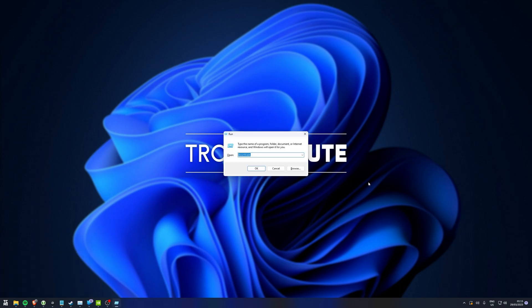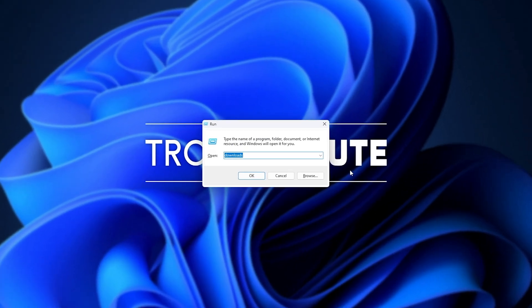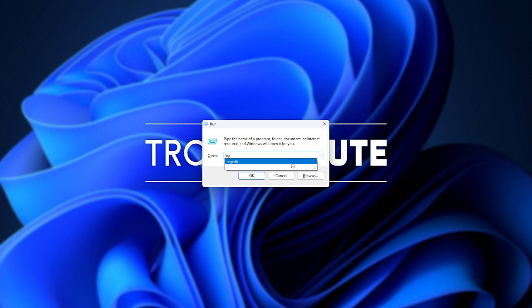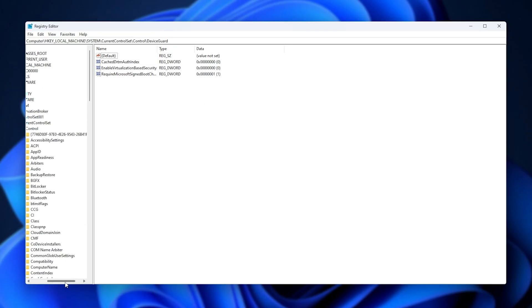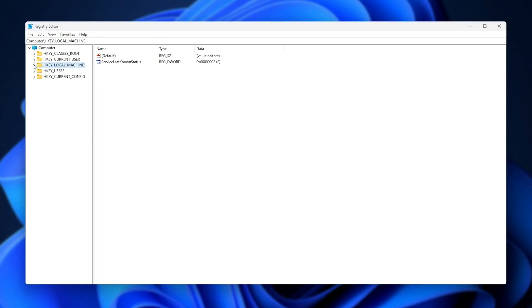Hold Start and press R to bring up the Run dialog, and inside of here type in R-E-G-E-D-I-T. Then hit OK. Click Yes if prompted for admin, and you'll see a window that looks something like this.